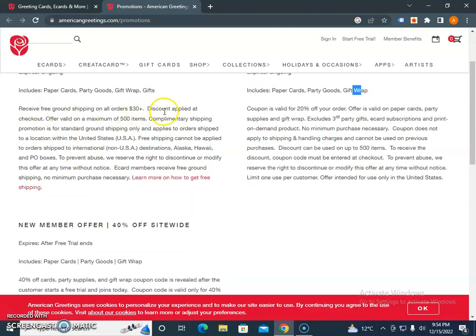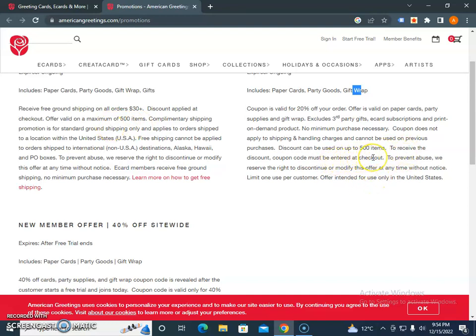The discount applies at checkout and is valid on a maximum of 500 items. Complimentary shipping promo - these are the terms that you need to check. To receive the coupon, you must enter it at checkout. To prevent abuse, they reserve the right to discontinue or modify the offer at any time without notice.